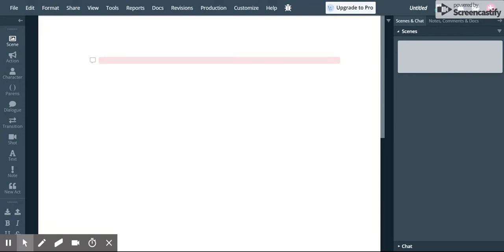What we're going to do here is I'm just going to quickly show you some of the elements that you need to have in your script. The first thing that you need to do is here in the line here type in a slug line.